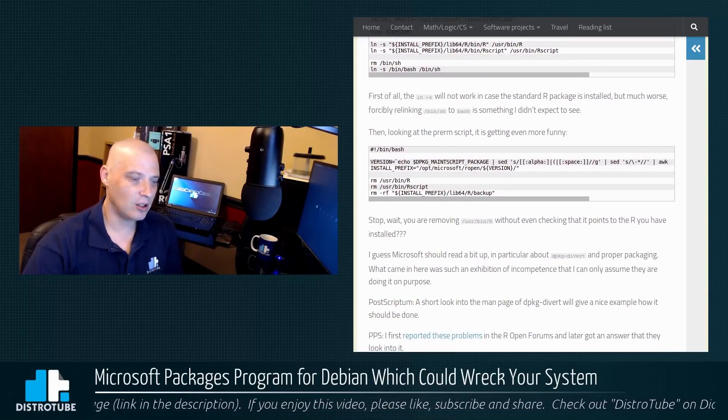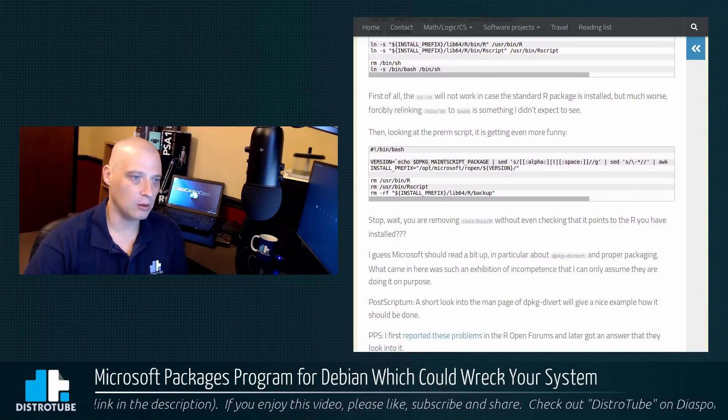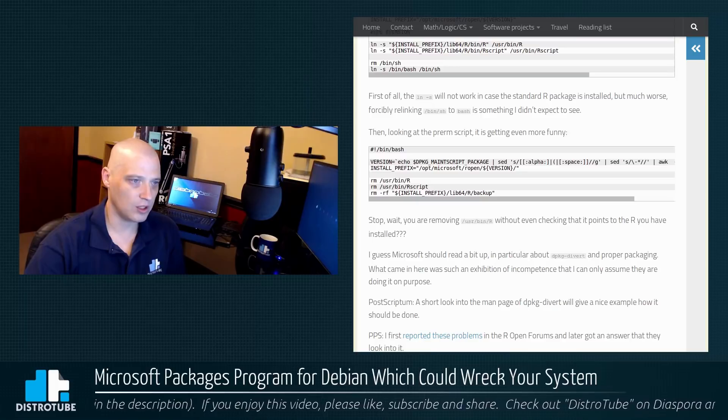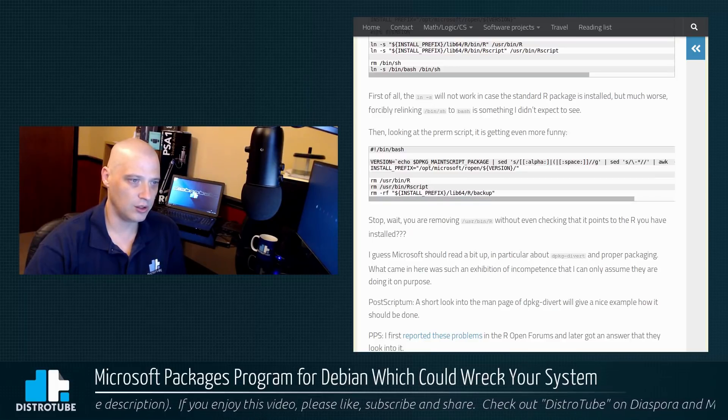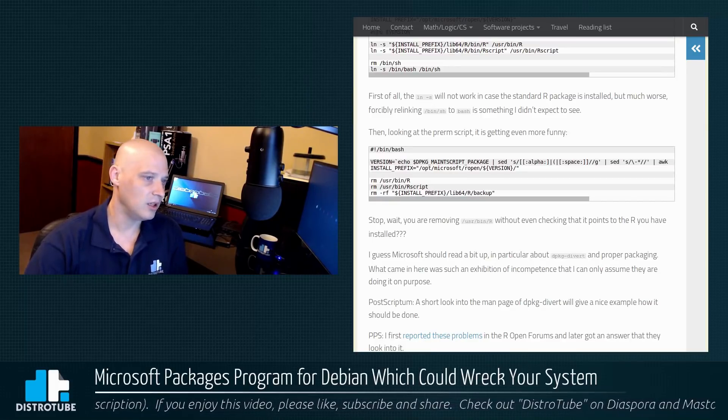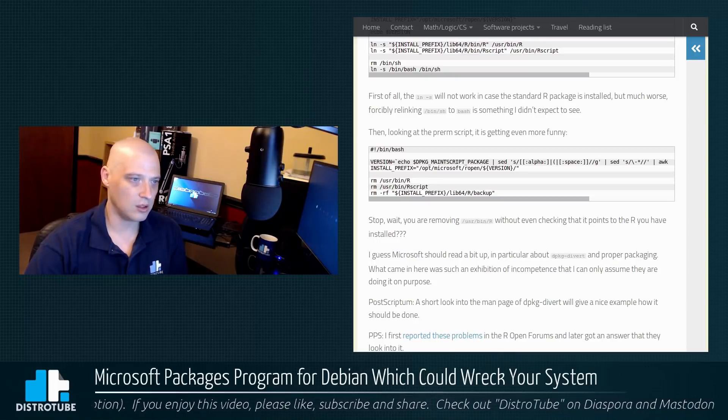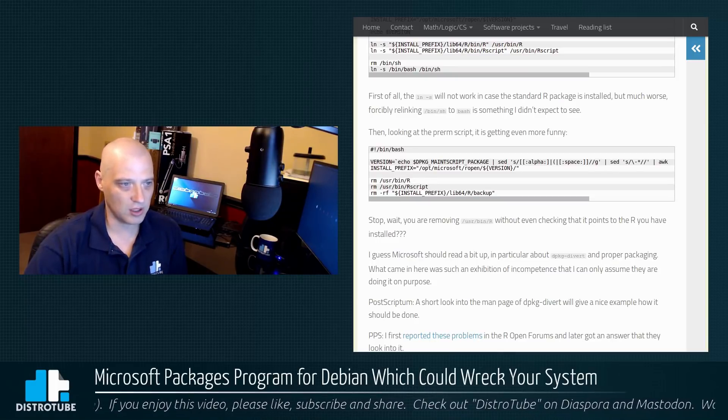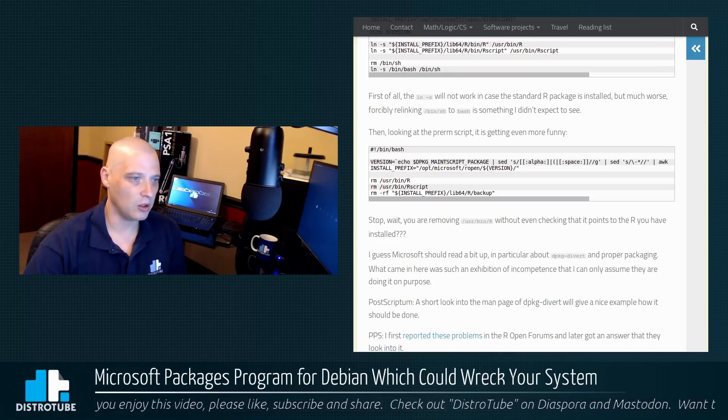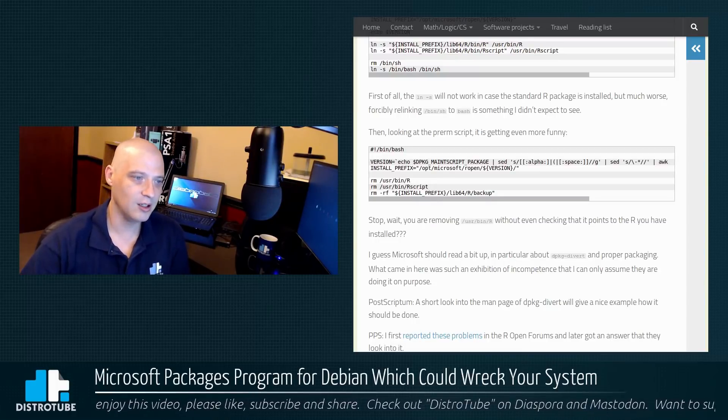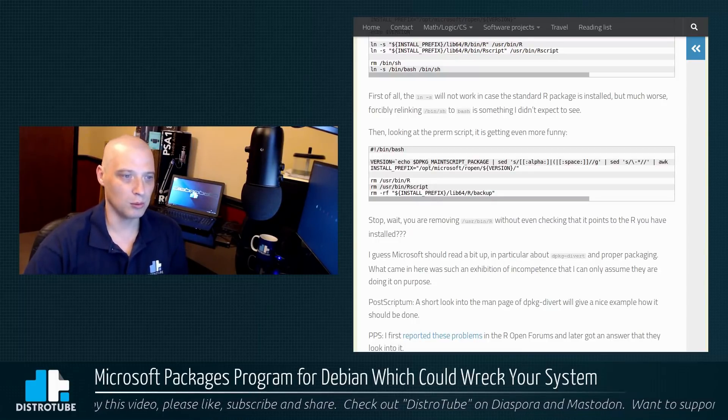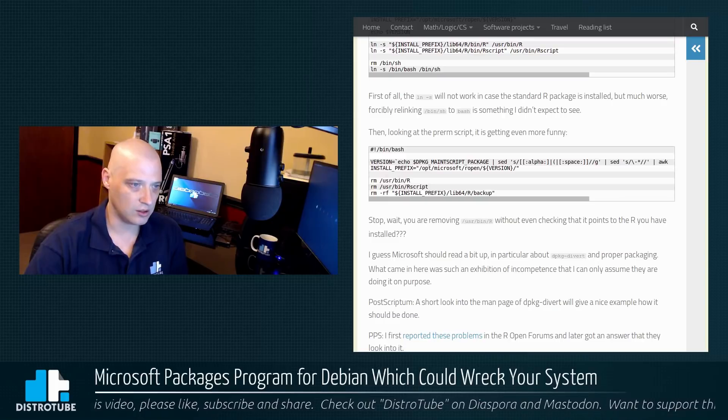Then it also includes some pretty bad code as far as removing things. For example, you see the rm's here in these three lines for removing /usr/bin/R, /usr/bin/Rscript, and then rm's forcibly recursively force remove whatever directory this is.